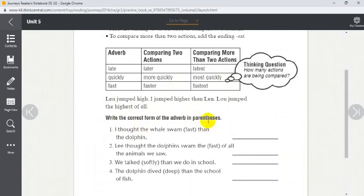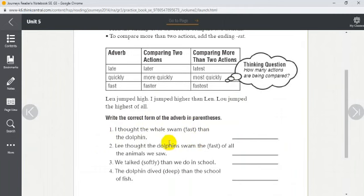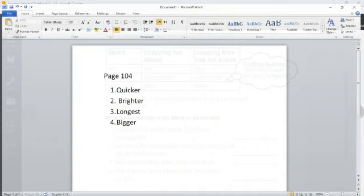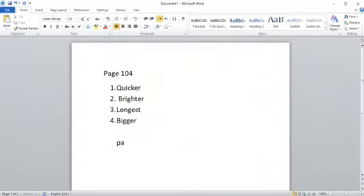Write the correct form of the adverb in parentheses. Number one: 'I thought the whale swam ___ (fast) than the dolphin.' We have two actions — the whale swimming and the dolphin swimming — so we add -er. The answer is 'faster.' Page 105 number one: faster.